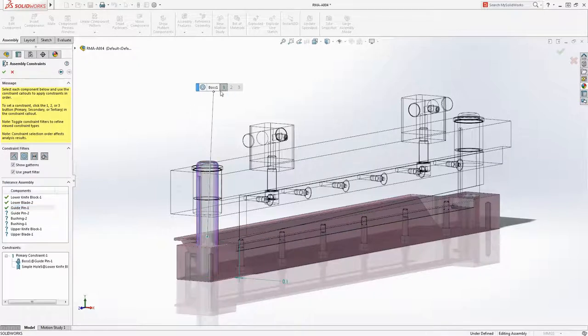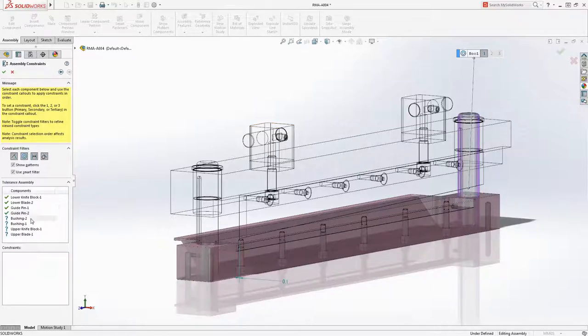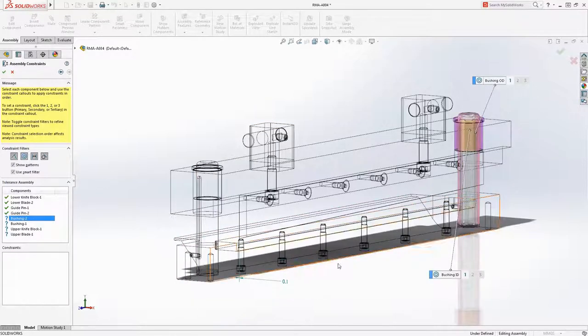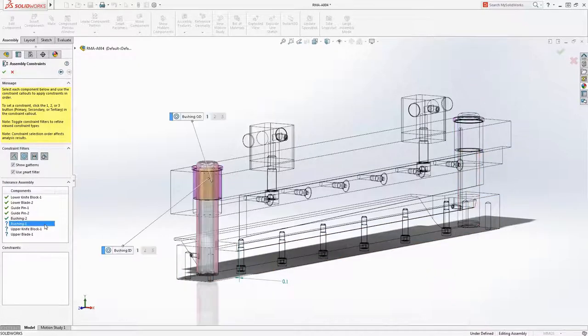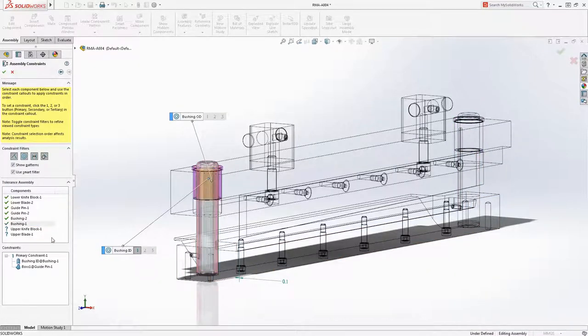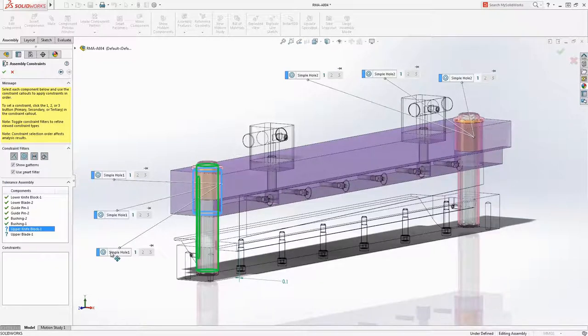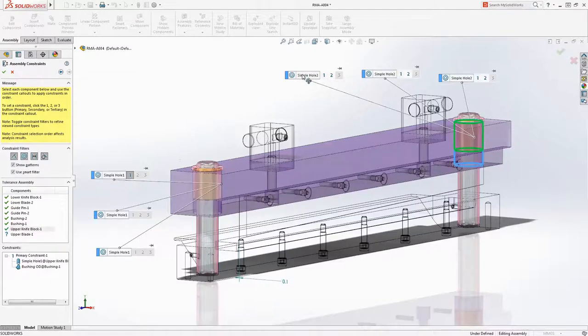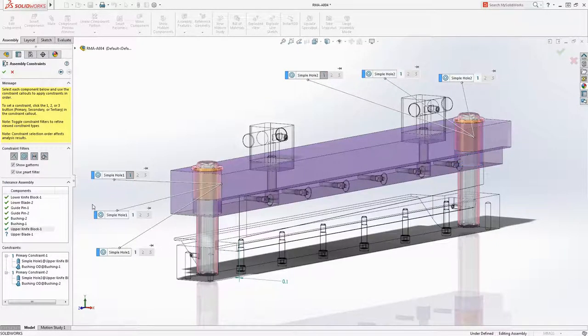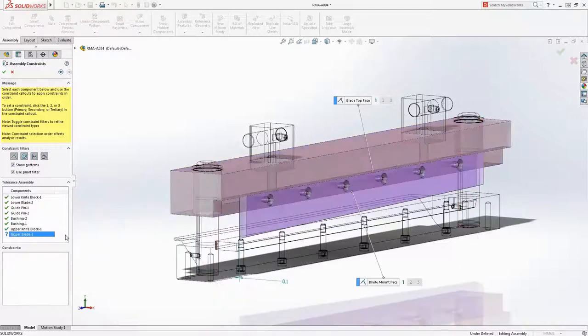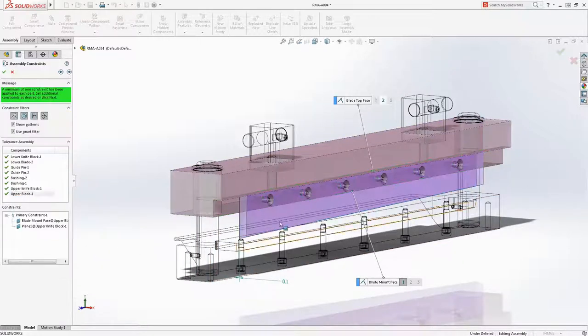The guide pins get constrained to the holes in the lower blade block and the inside diameter of the bushing to the guide pins. The upper knife block can be constrained to the guide pin OD, ID or the pin OD. We'll choose to constrain the outer diameter of the bushings to the upper knife block to simulate the press fit. Finally, we'll constrain the blade to the upper knife block to complete the sequence.